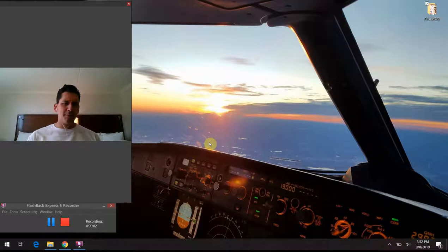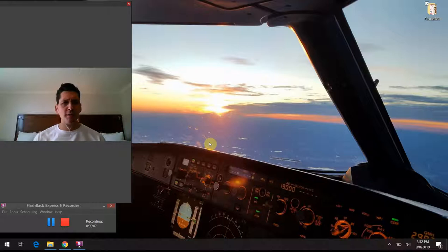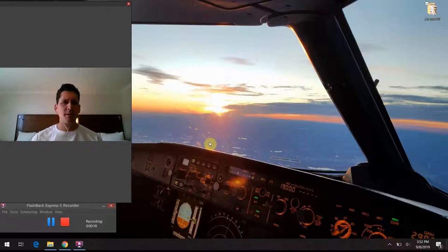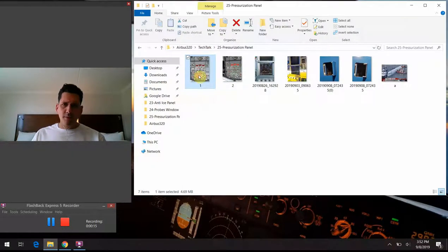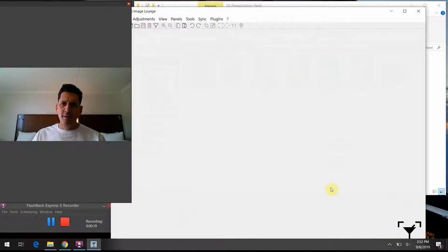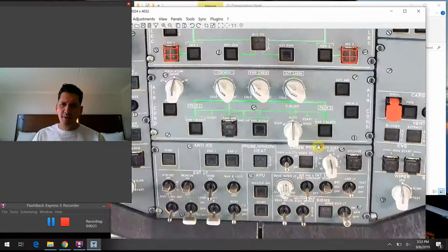All right, hello again everybody. Welcome back to Airbus 320 Tech Talk — What Do All Those Buttons Do? Thanks again for joining me this afternoon. I'm out on an overnight in Burbank and I appreciate you tuning in and keeping me company on the road. The topic of today's discussion is going to be the pressurization section of the overhead panel, where we left off last time.